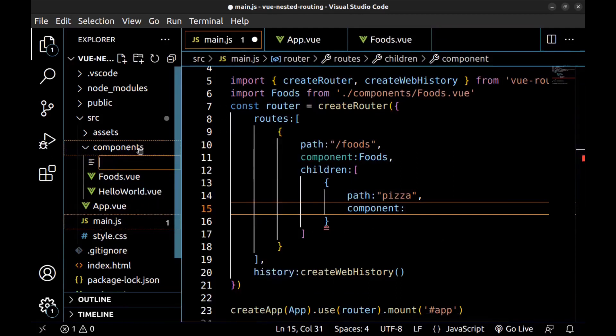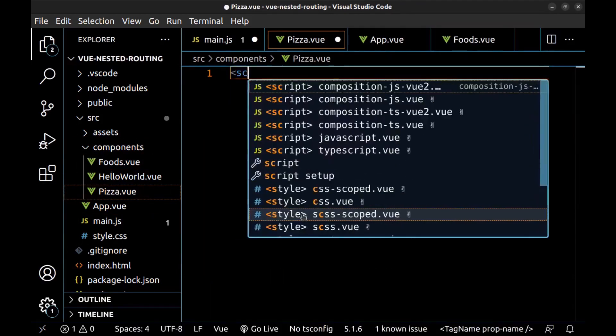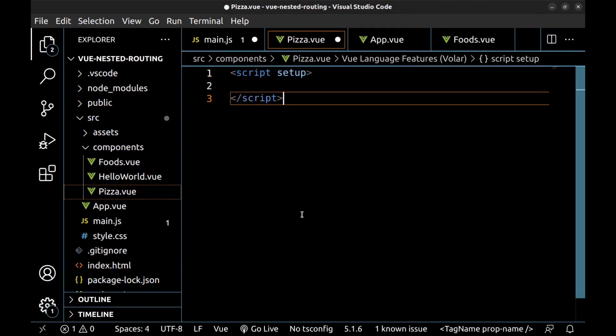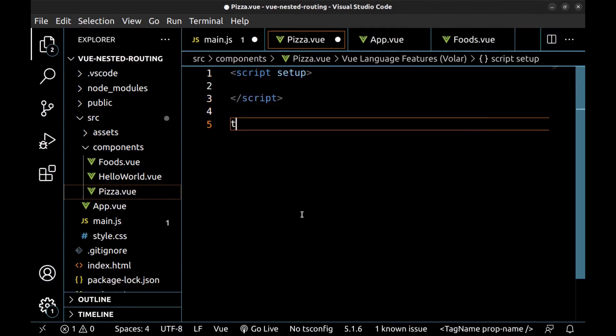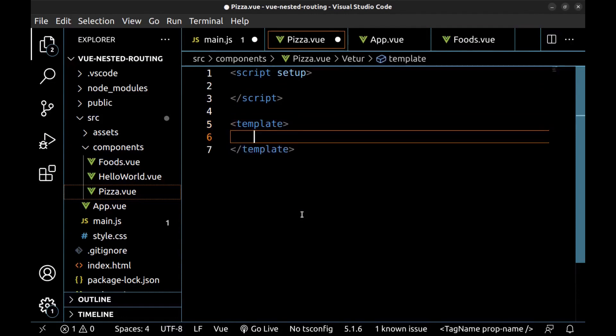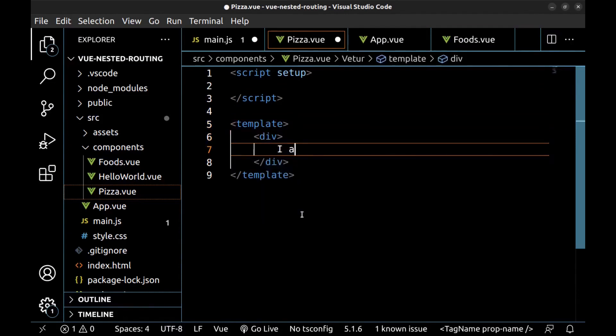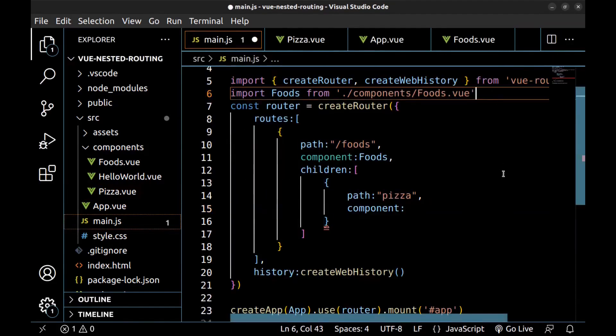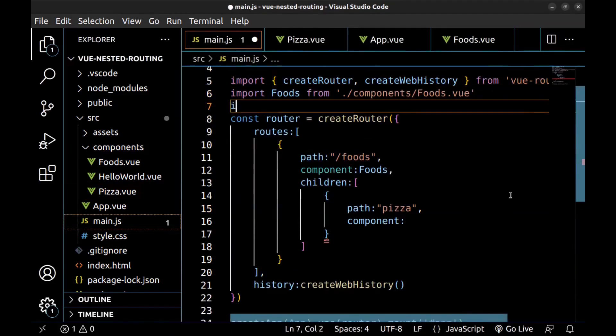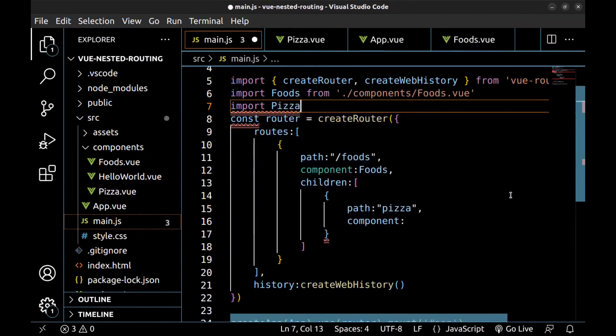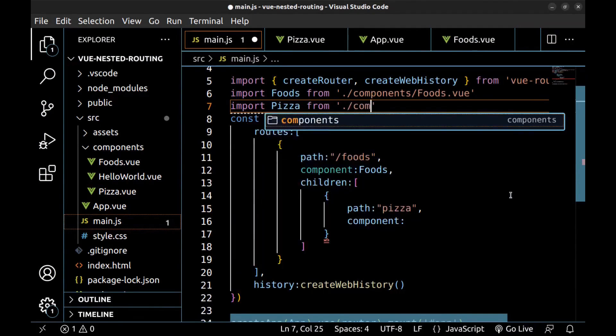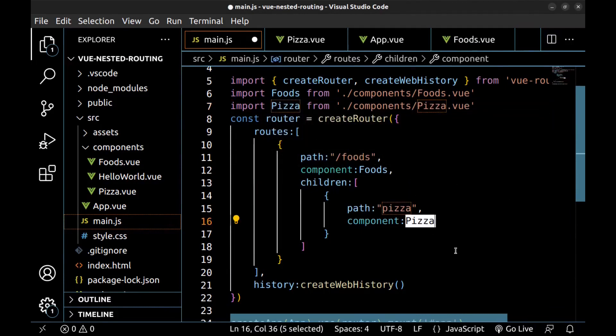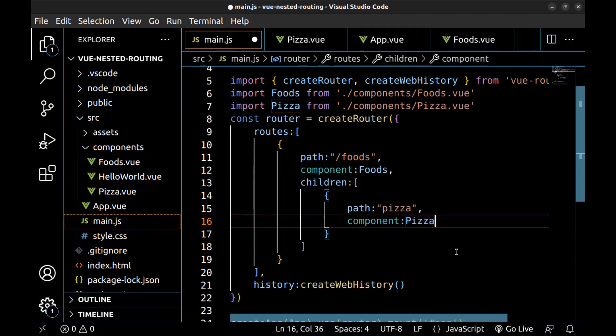Let's create pizza component. Save it. Back to the main.js. Import it. And use it here. Now we have foods and pizza routes under it. Now let's render pizza and foods.